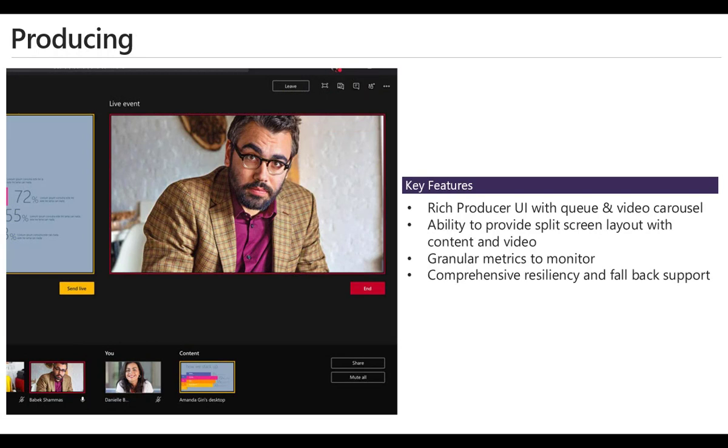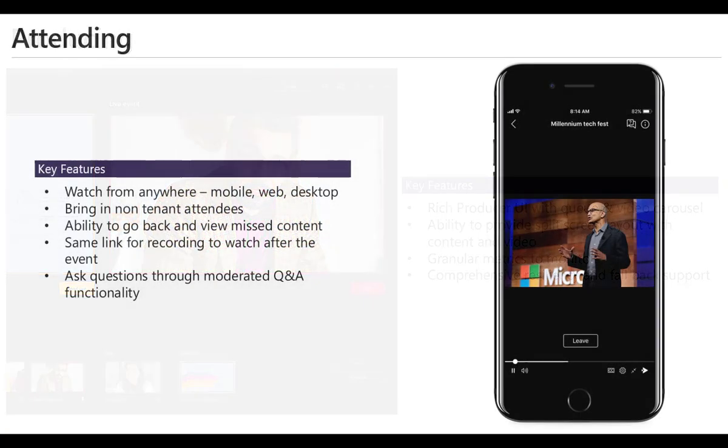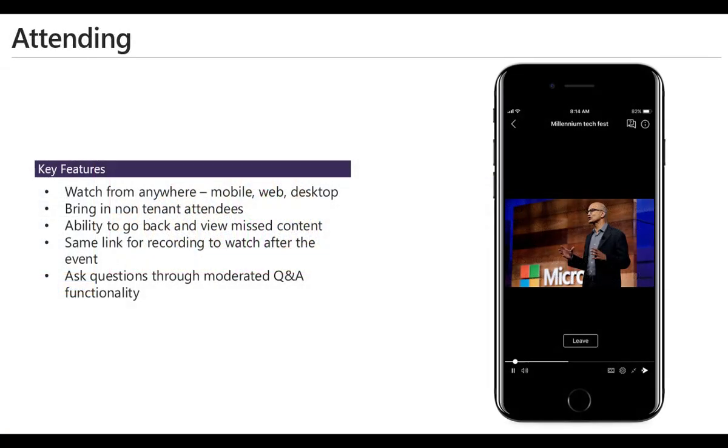Well it gives us when we produce those events a richer UI. We've got more control. We can have multiple videos, we can have multiple presenters and we get much more control and professionalism over the way that we present. And as an attendee we can watch from anywhere on our mobiles on the web, we can join anonymously, we can make that available and the way we typically interact is with Q&A in a Q style environment.